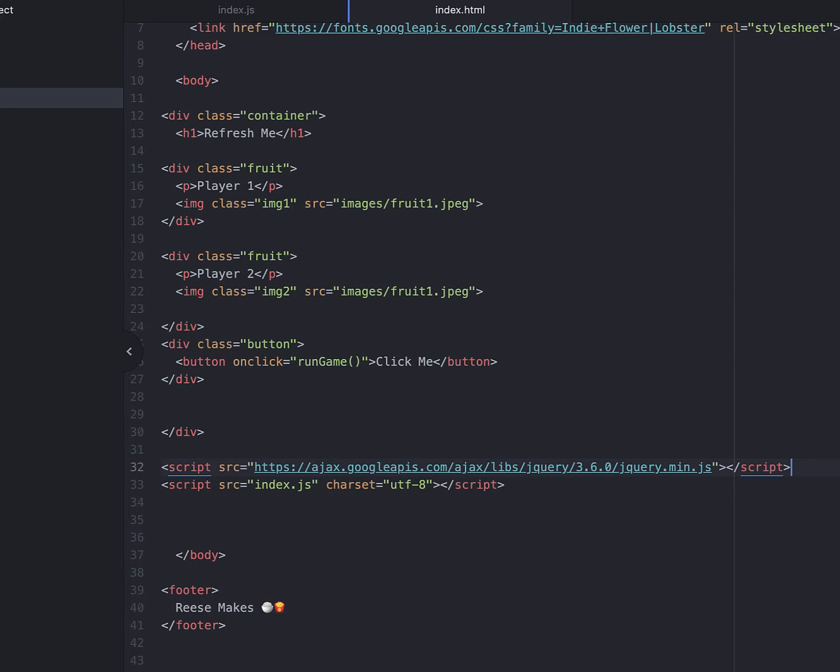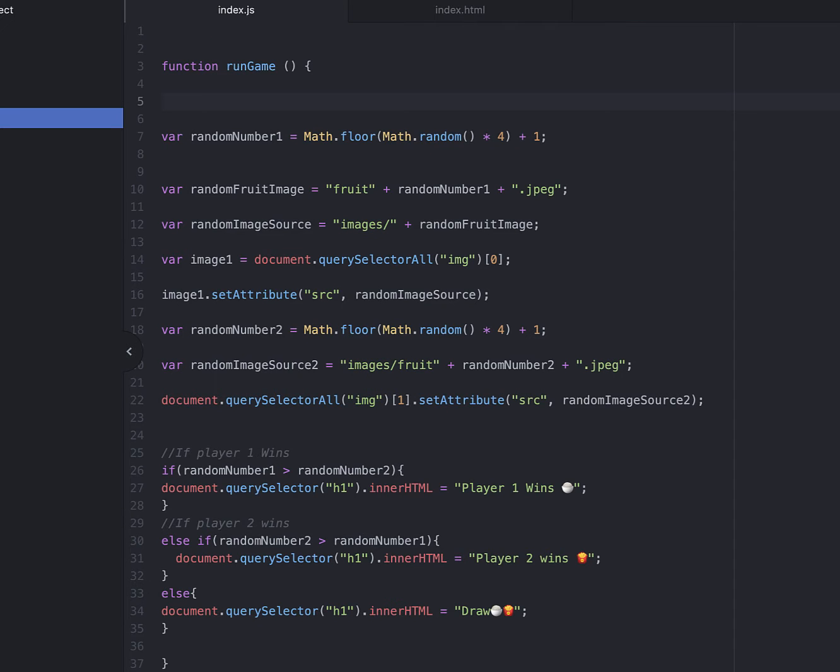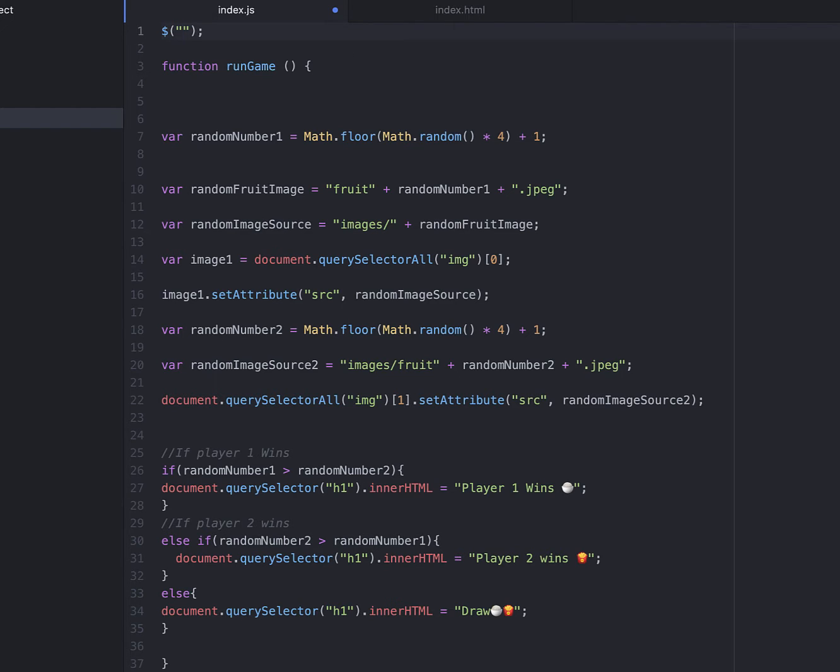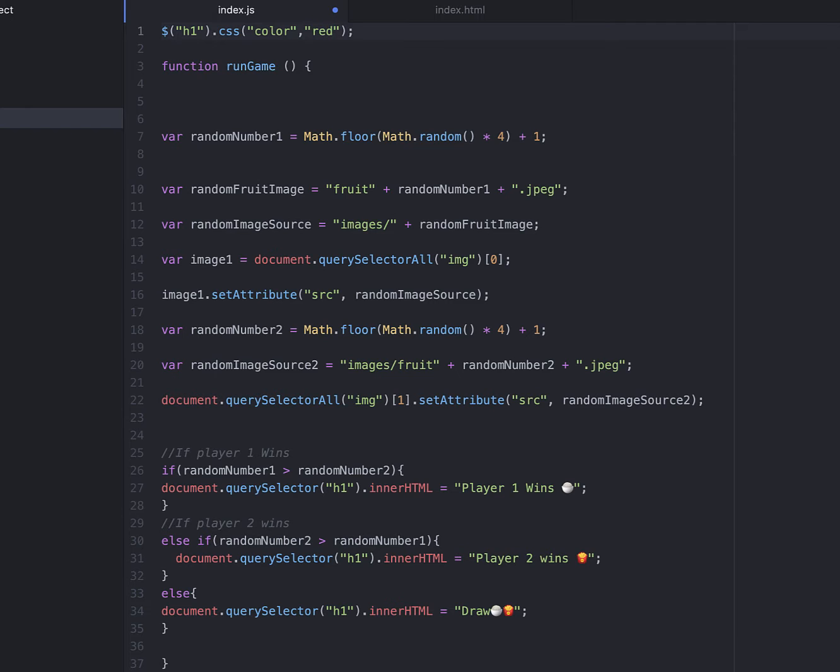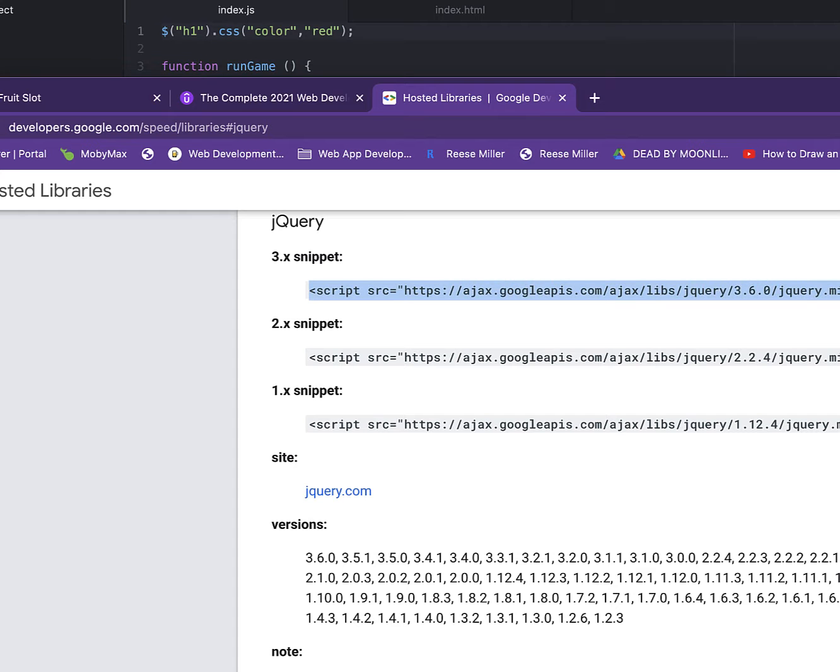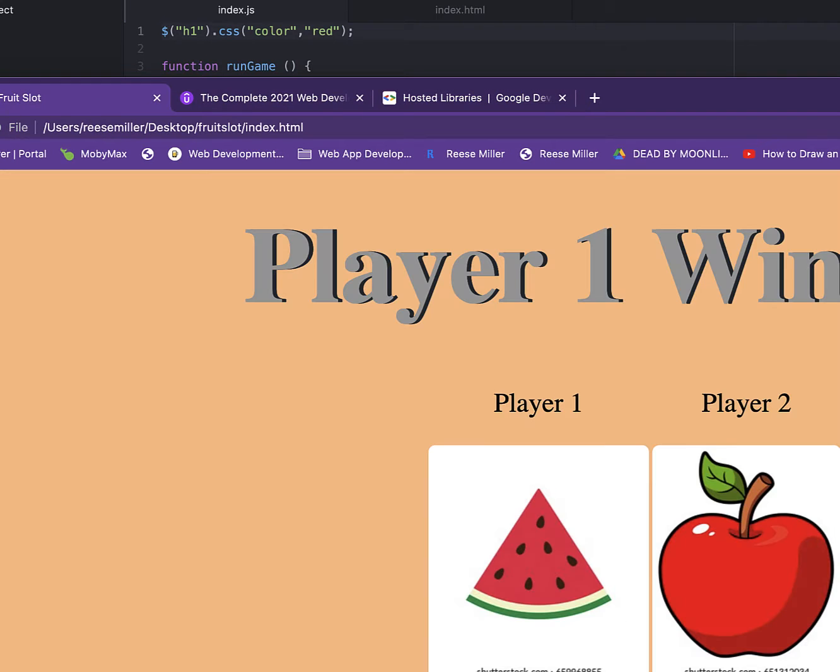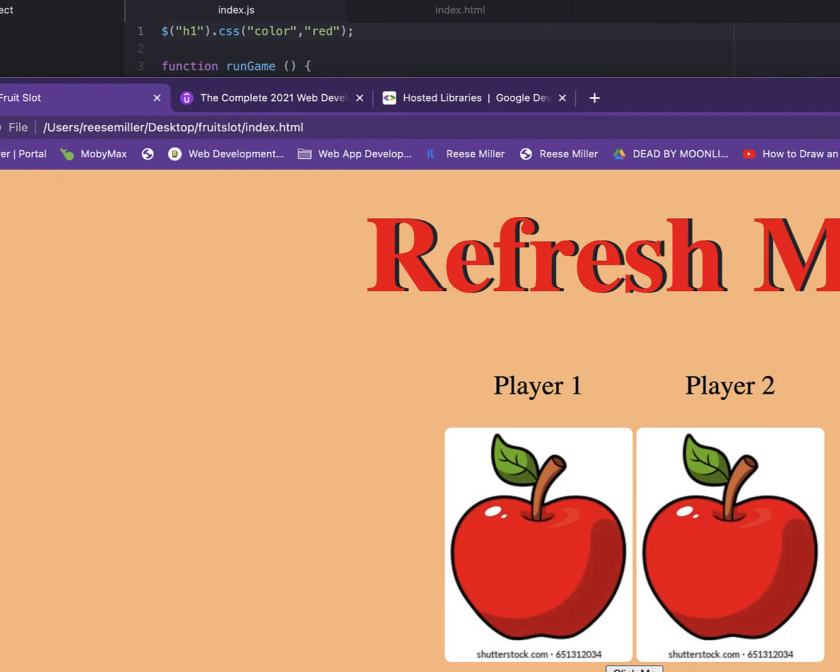Now we're just going to test this out by saying, we're going to add, we're going to do h1, we're going to do .css color. We're going to change color to red. Let's see if this is working. Yep, there you go. Look, it's working.